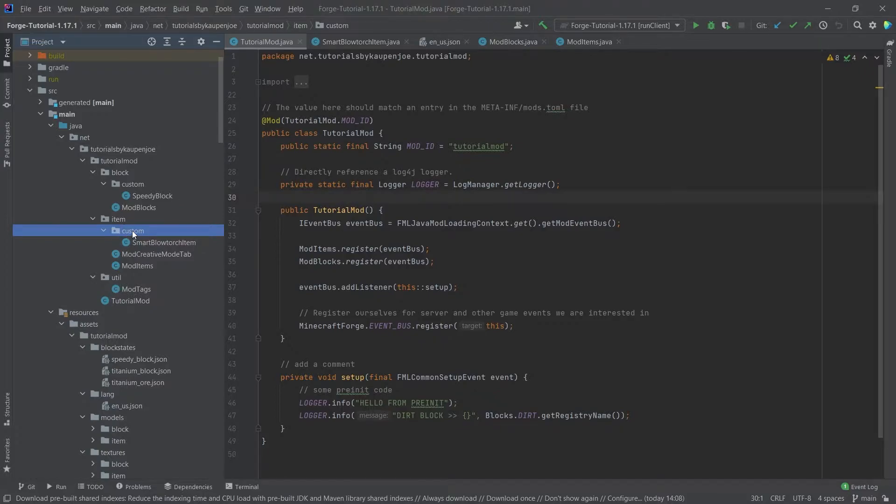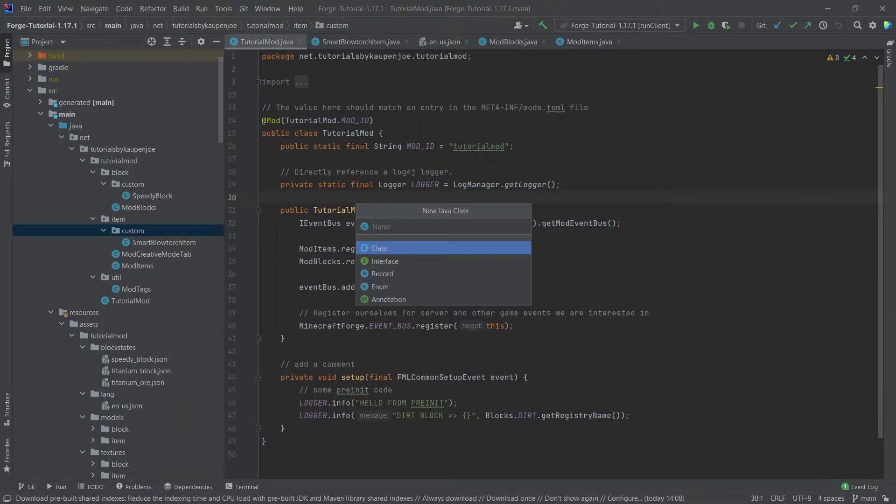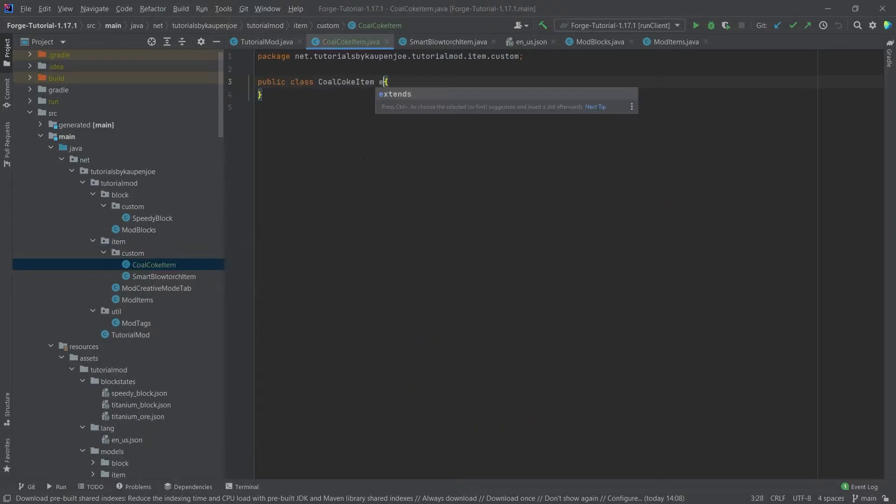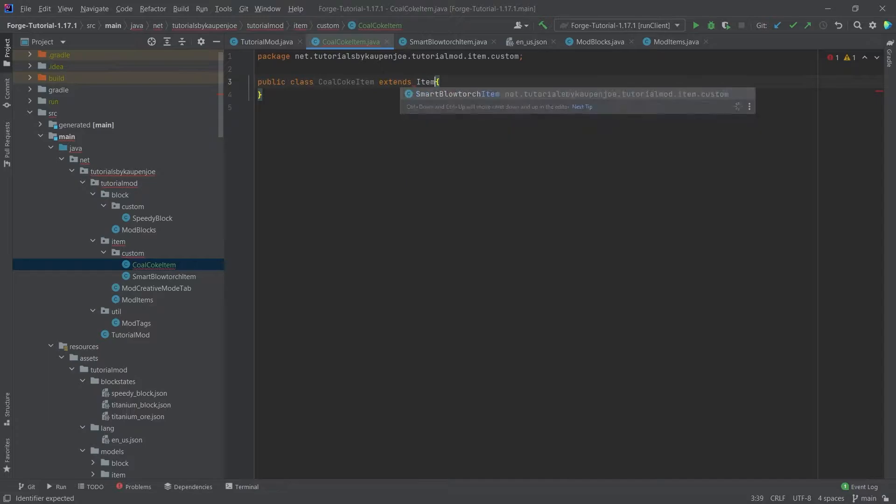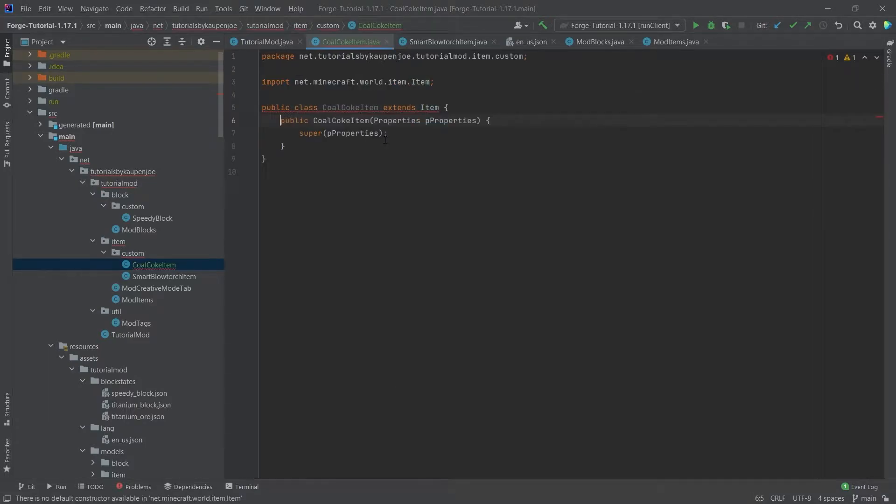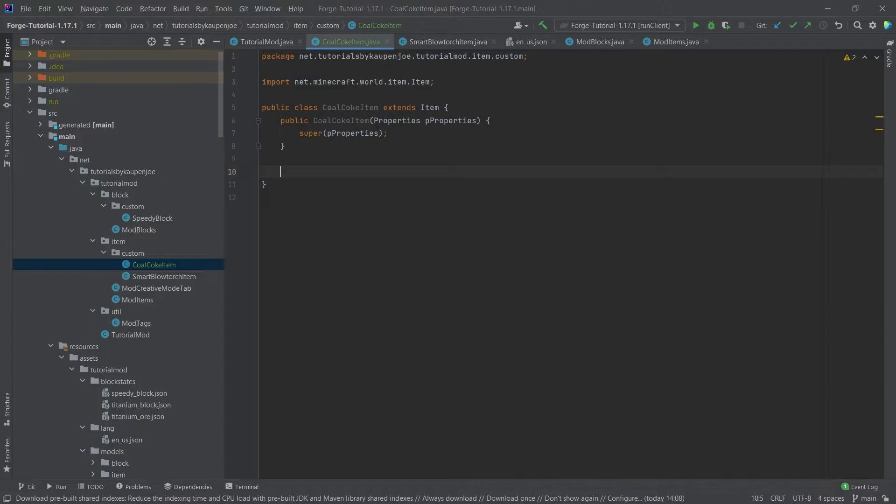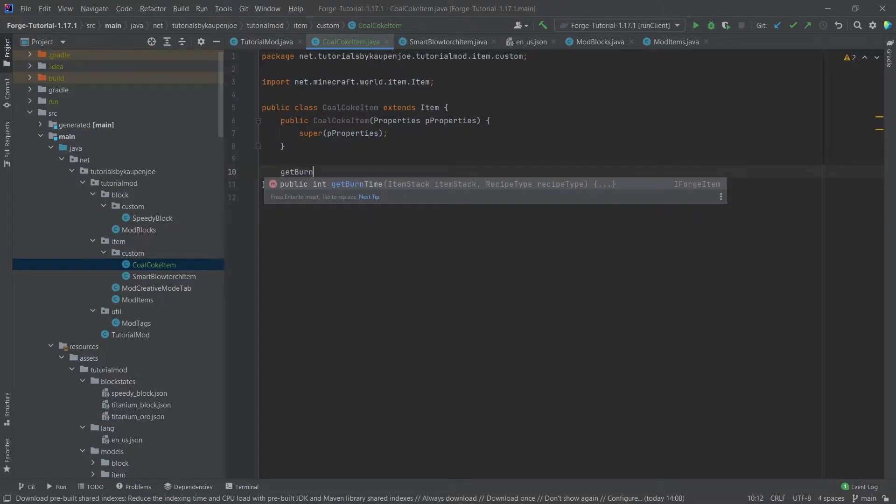So in our custom package, right click, new Java class, and this is going to be the coal coke item. This of course will extend the Item class, and then we will hover over this and create a constructor matching super. Then we simply need to override one method which is going to be the getBurnTime method.